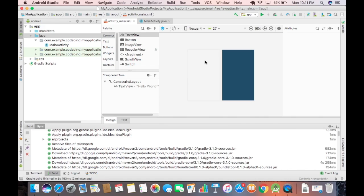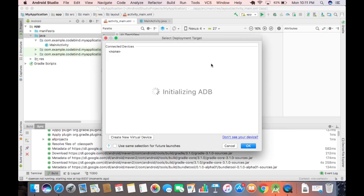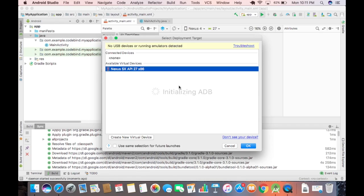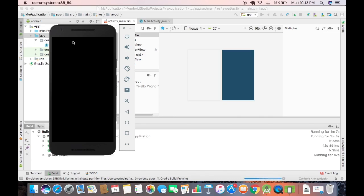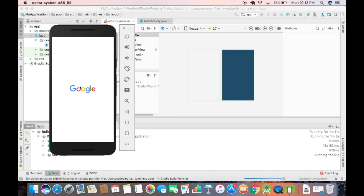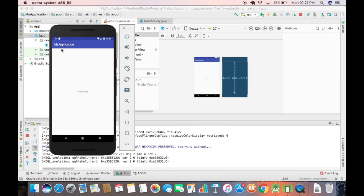To run the app, click the green triangle Run button. Android Studio will start ADB and show available devices. The default device is Nexus 5X API 27 — select it and click OK. This will build and deploy the app to the emulator. Once the emulator starts and the app loads, you will see 'Hello World' and the title 'My Application'.